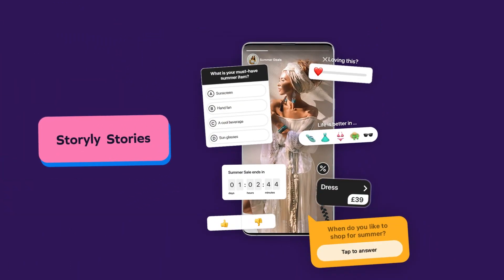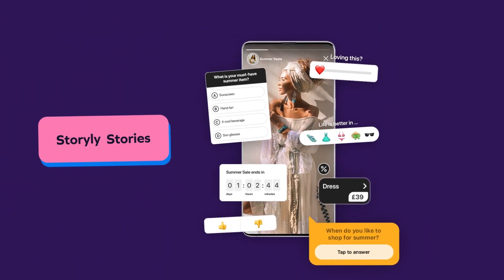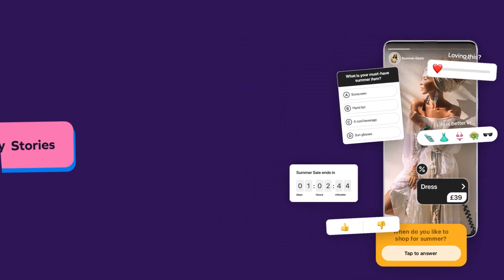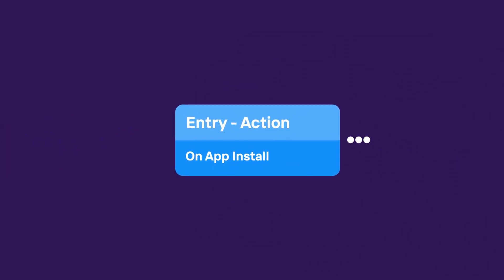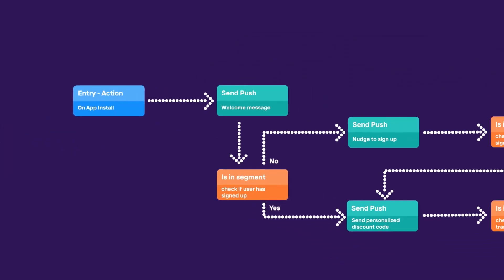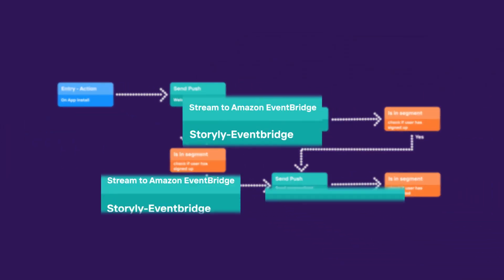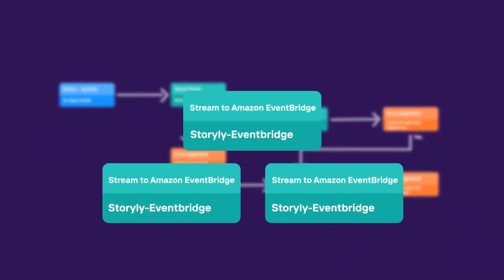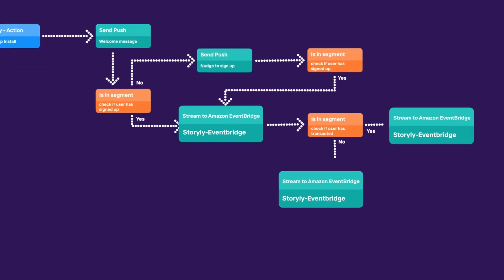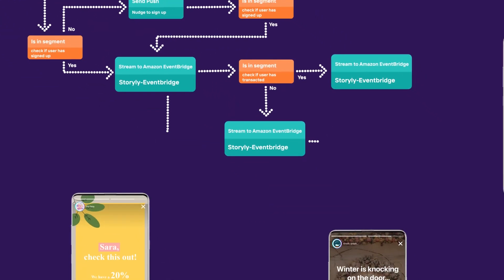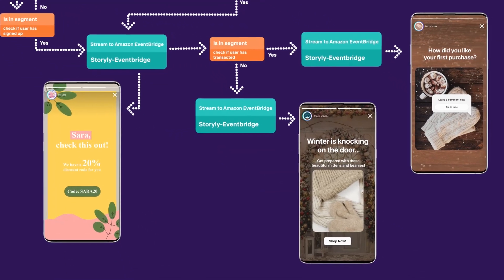Storyly Stories. Make Stories a new step in your Journeys. Target users with real-time personalization and show them relevant and engaging Stories.